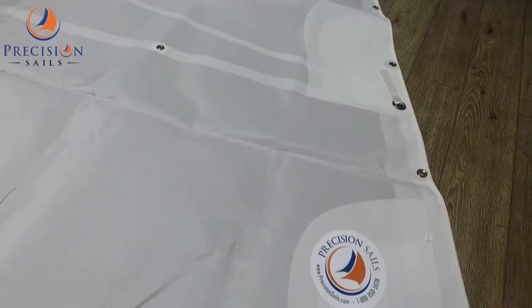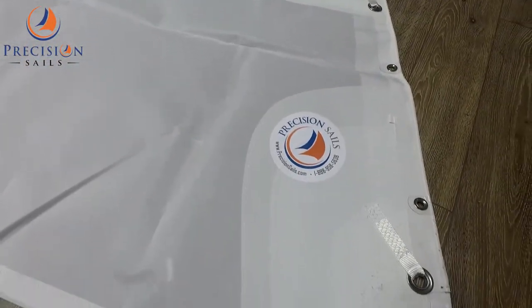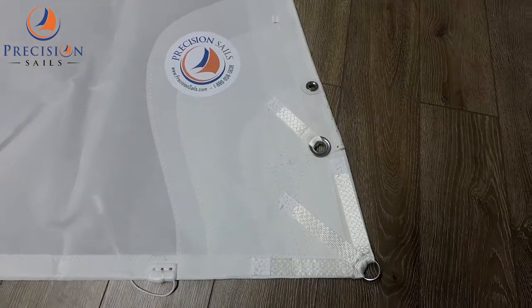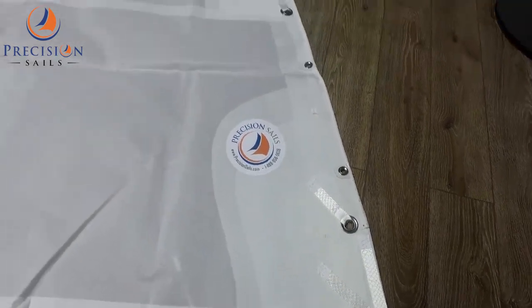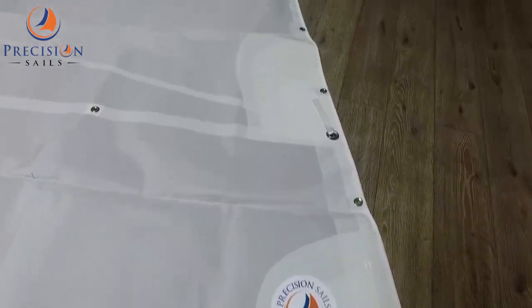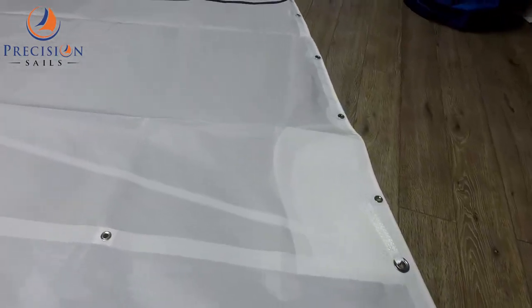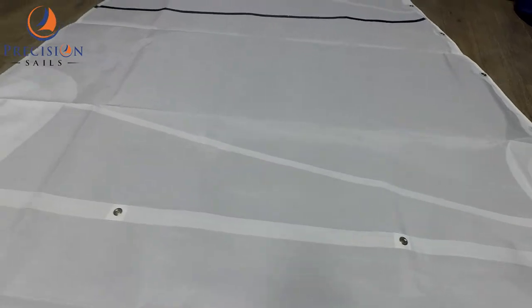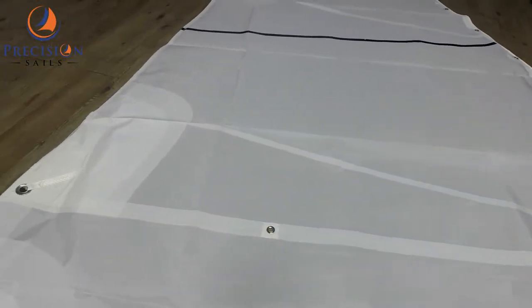Right here is the tack of the sail with corner patching. The client had specifically requested grommets placed up the luff of the sail and a single reef point to be added as well.